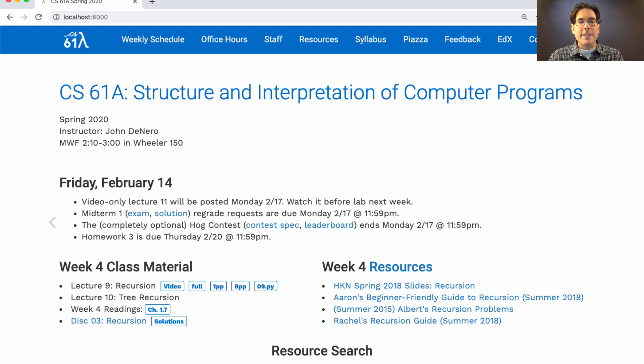Midterm 1 regrade requests are due on Monday. The completely optional hog strategy contest ends on Monday, and homework 3 is due on Thursday.